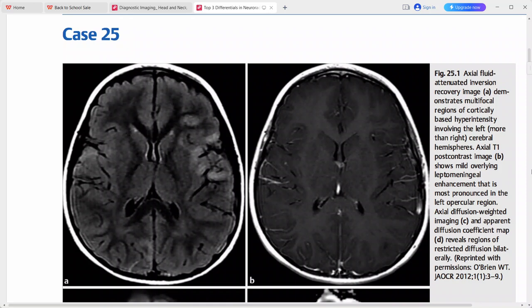This is a case of an adolescent presented with new onset headache and seizures. This is the FLAIR sequence axial and this is the post-contrast sequence. There are cortically based hyperintense areas involving the left hemisphere as well as the right hemisphere.